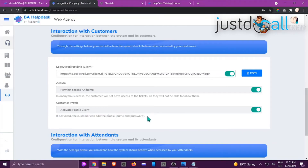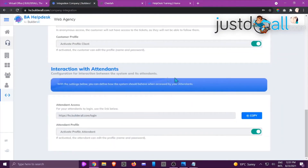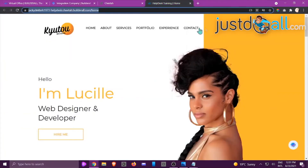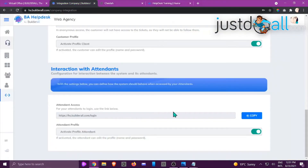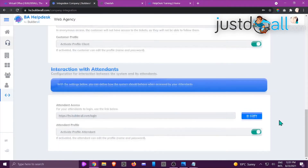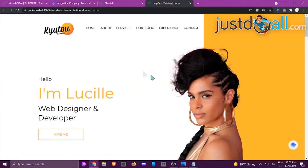The Customer Profile option, when activated, allows the customer to edit their profile name and password. Scrolling down, this is the area for attendees who need to check tickets or handle customer support — their login details are here. You can copy this URL and add it to a place on your Cheetah site that customers won't see, so they don't get confused. You can also activate the attendant profile for editing.